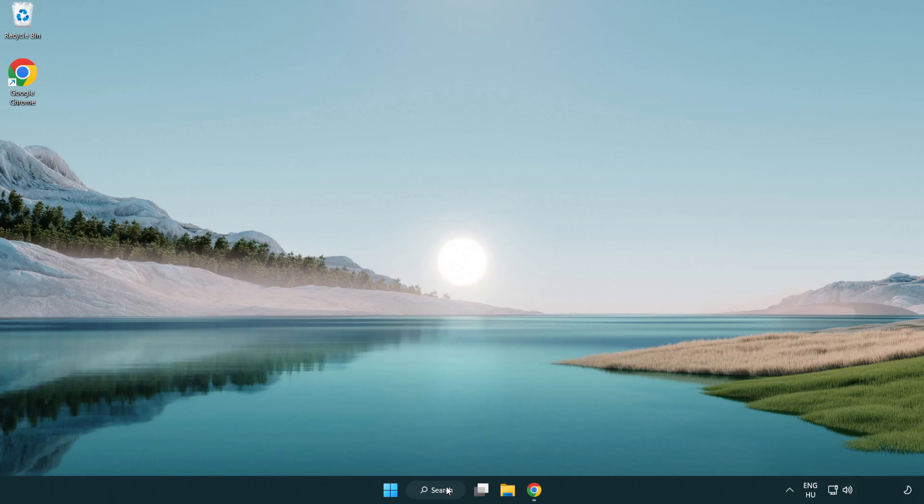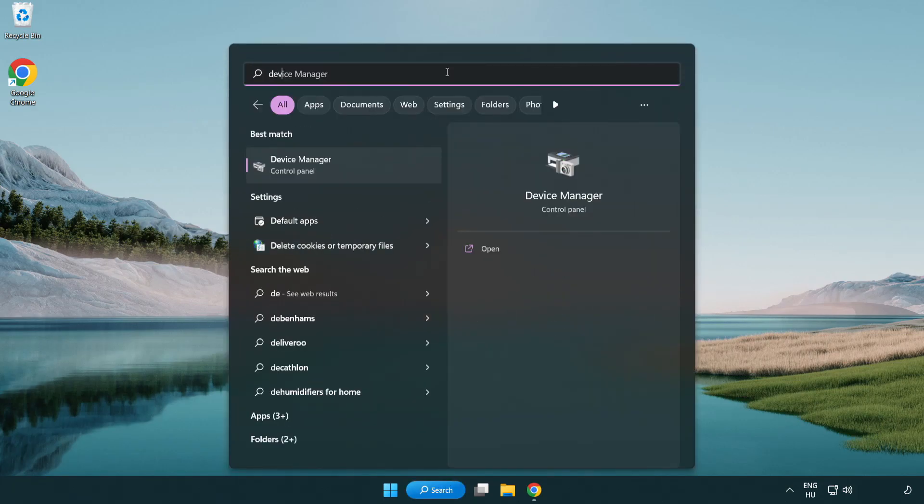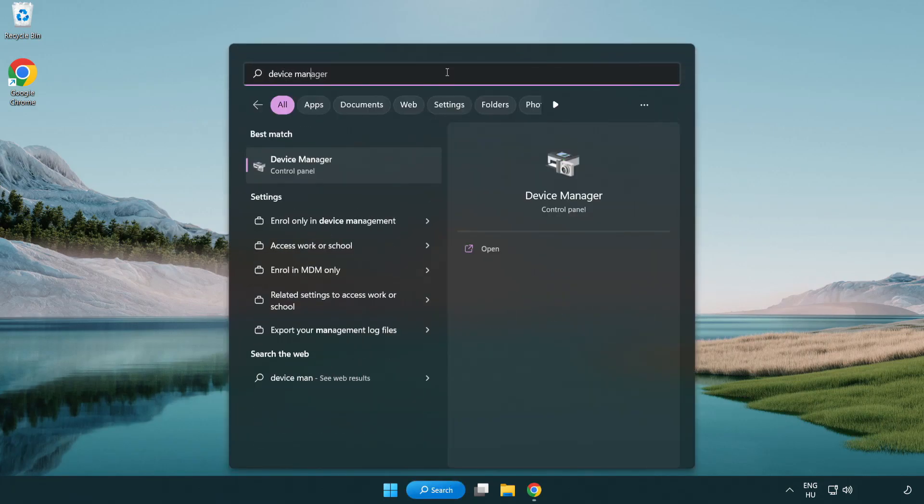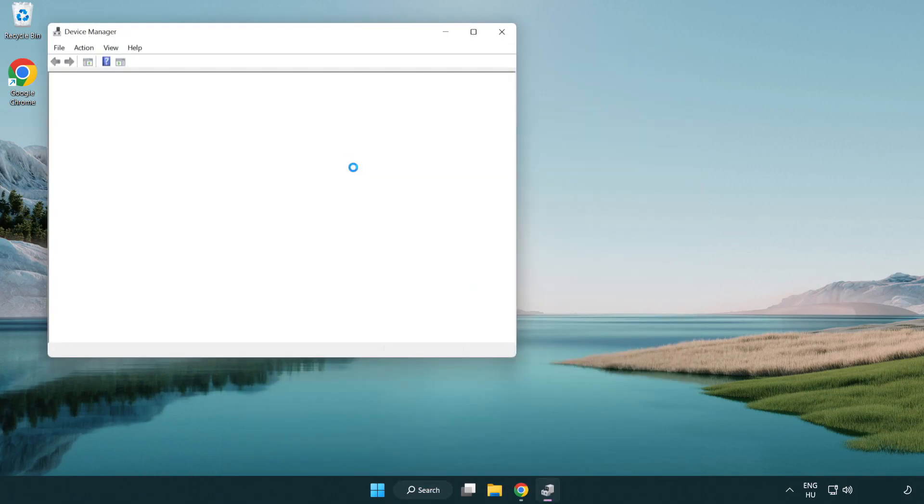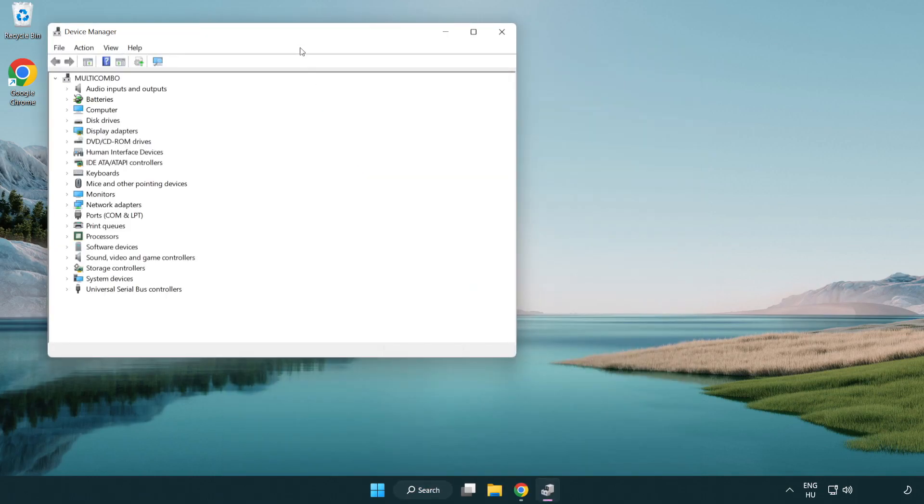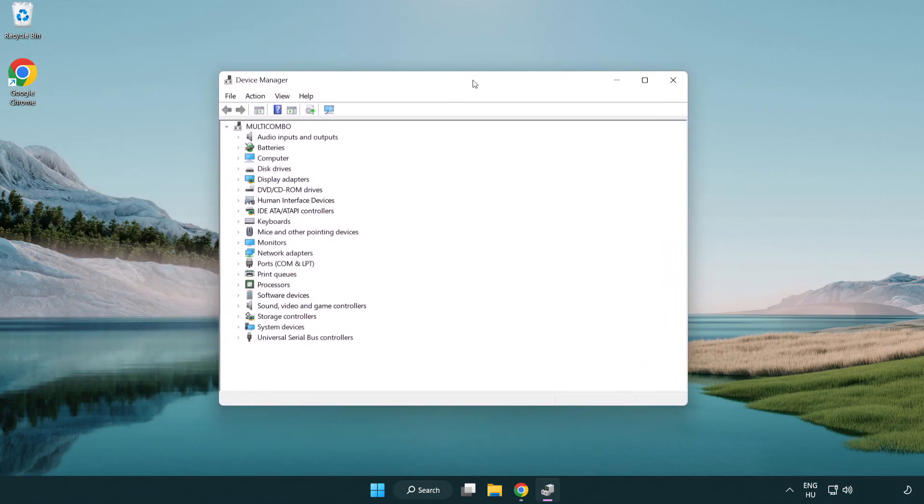Click search bar and type device manager. Click device manager. Click display adapters.